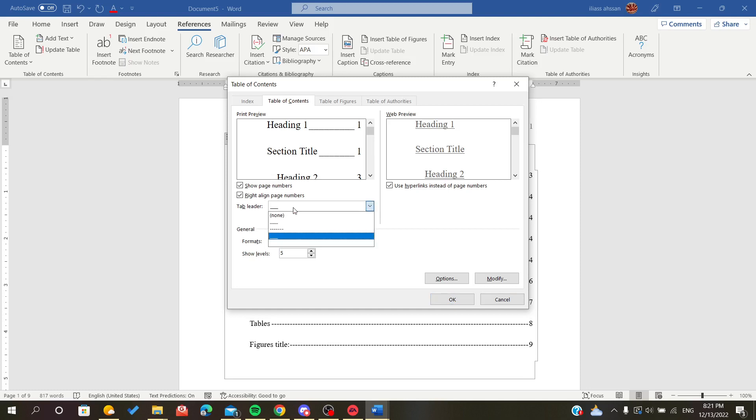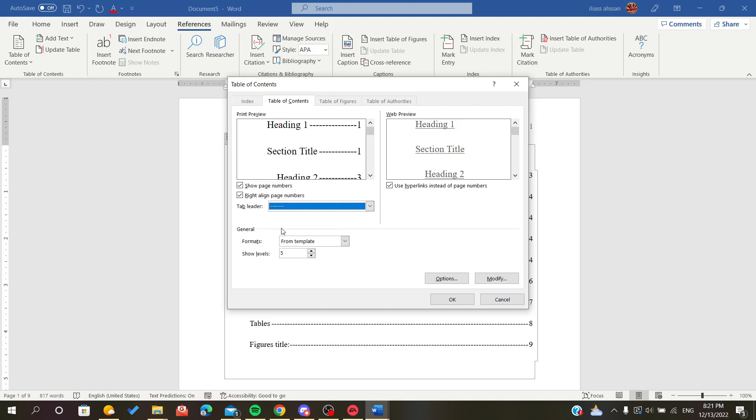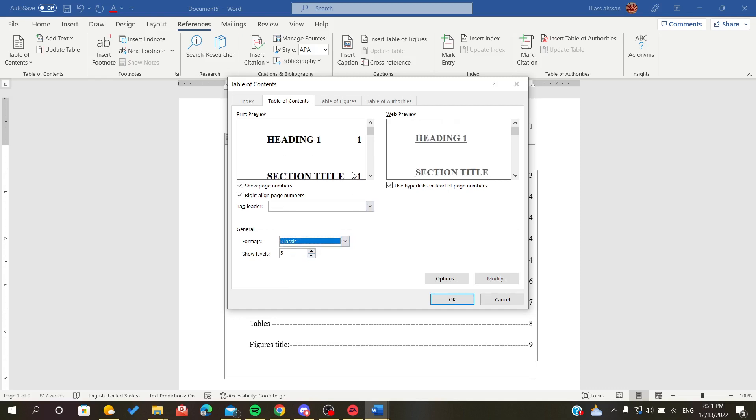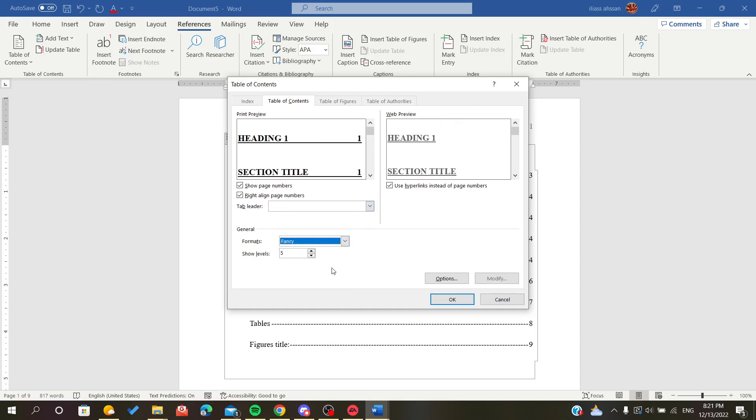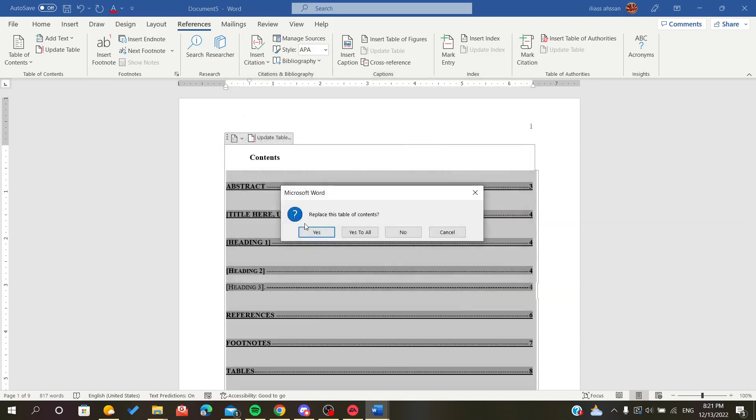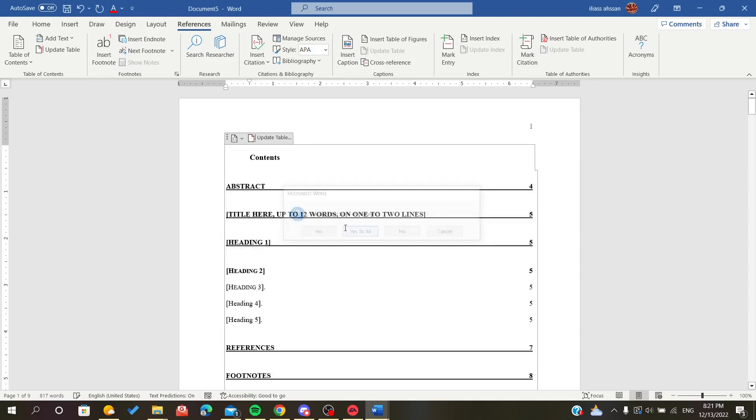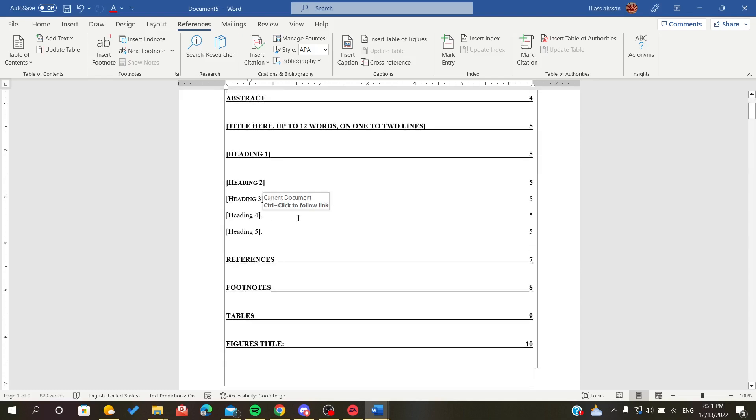So this is how you can modify the size of the table of contents. Then you just click OK and replace the table of contents. We will click yes to all.